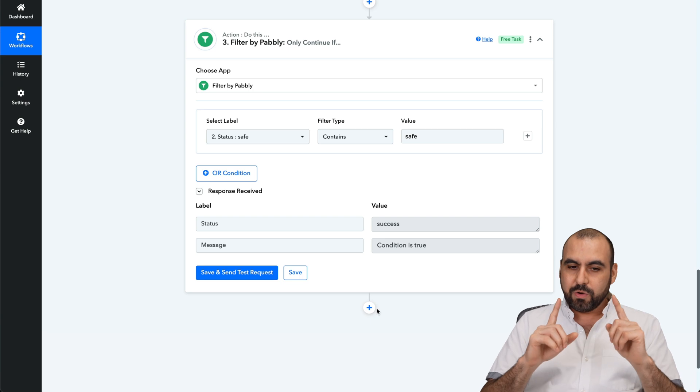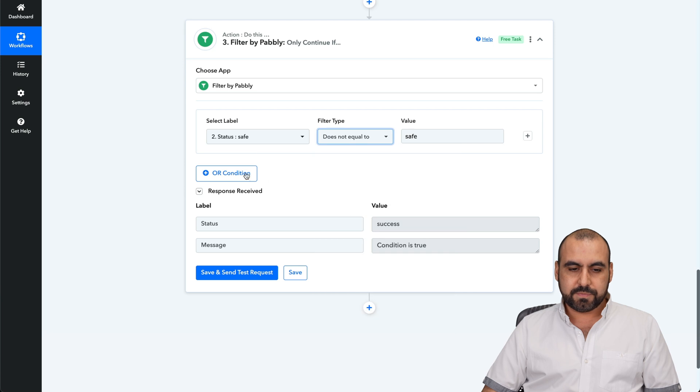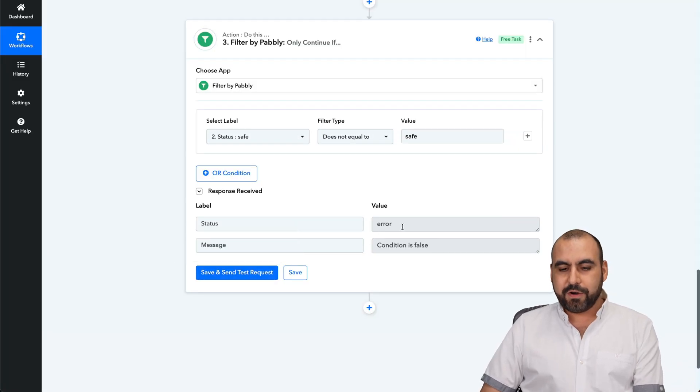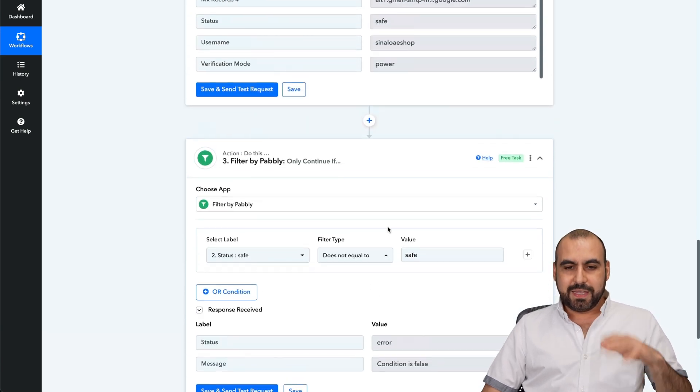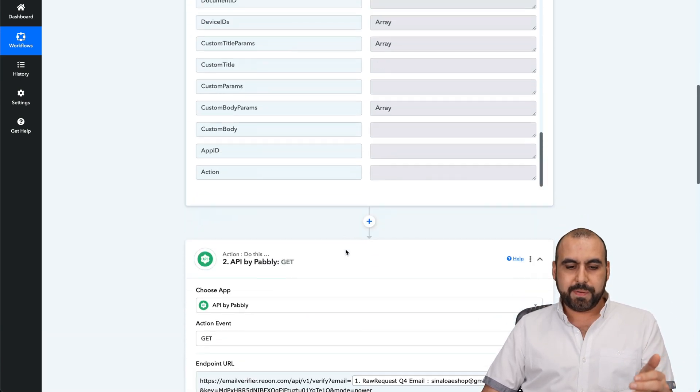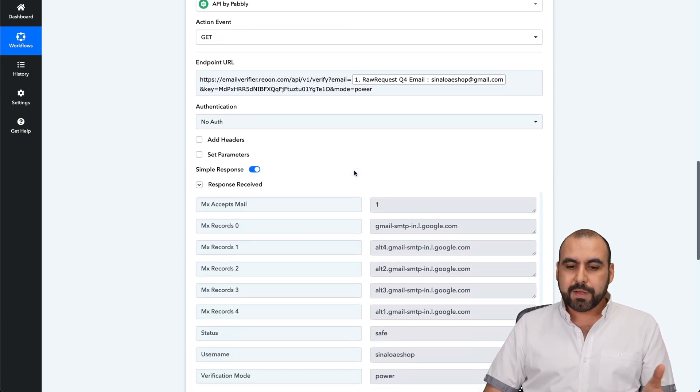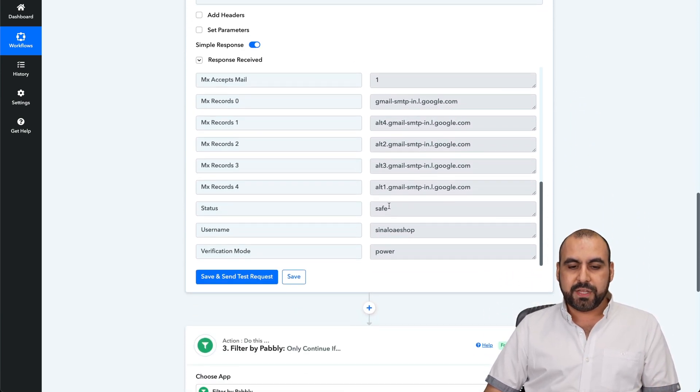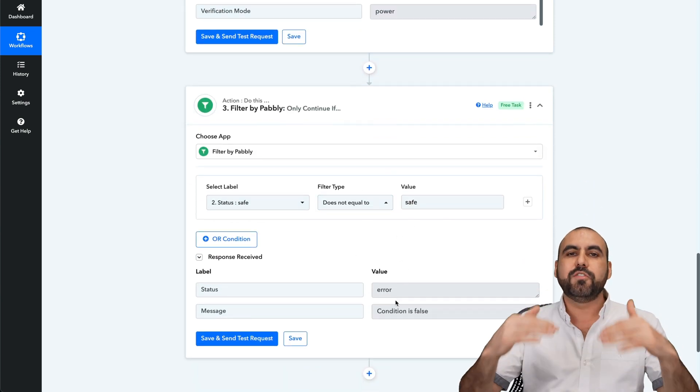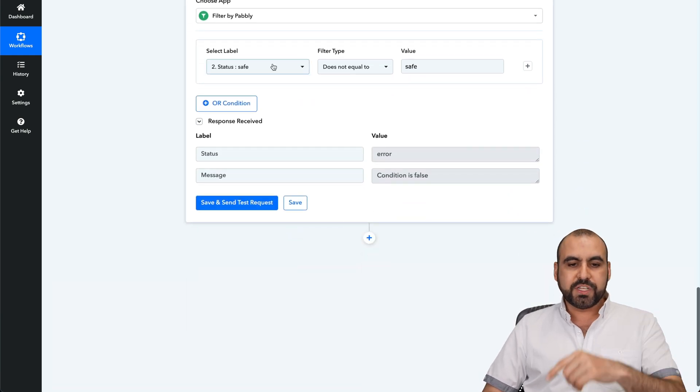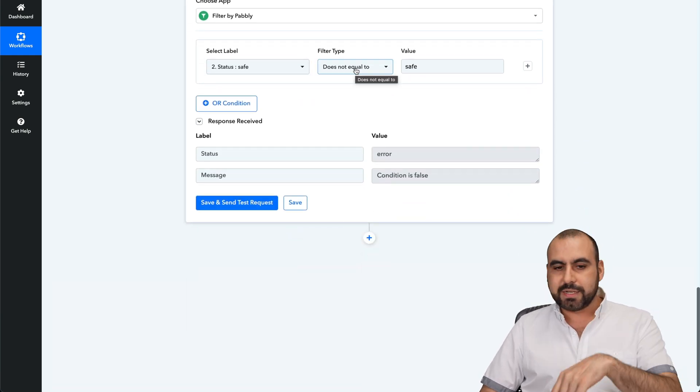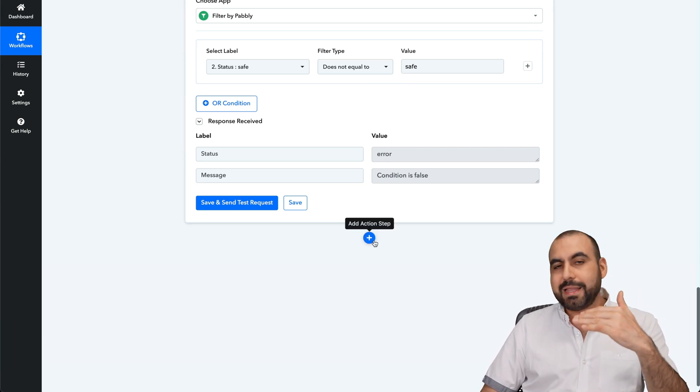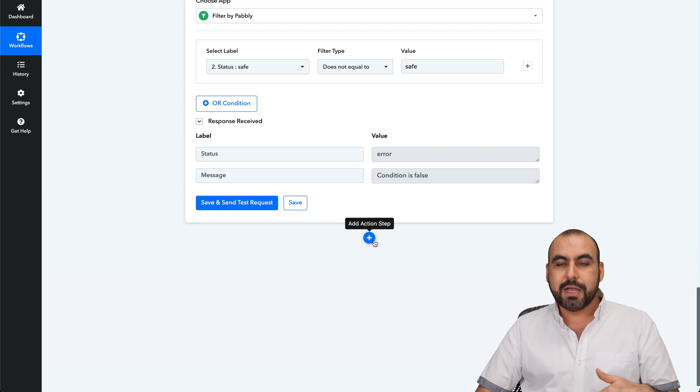But we can do the opposite if it does not equal. Let's do it again. Now it's an error. That means that in this automation, someone's going to fill out the form. API is going to be doing its job with Rion and Rion is going to say that this one is safe. In this case, it's not going to continue because it's an error. So we're not going to continue the automation. But if you do, you just set this contains or not contains, equals or not equals. That's going to be done if you want to continue or not.